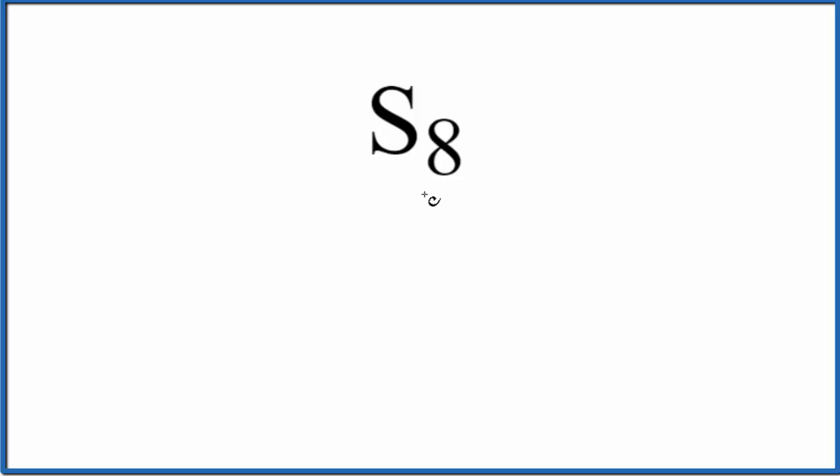There's S8, there's S6, even S7. But S8, this is the most common allotrope of sulfur.